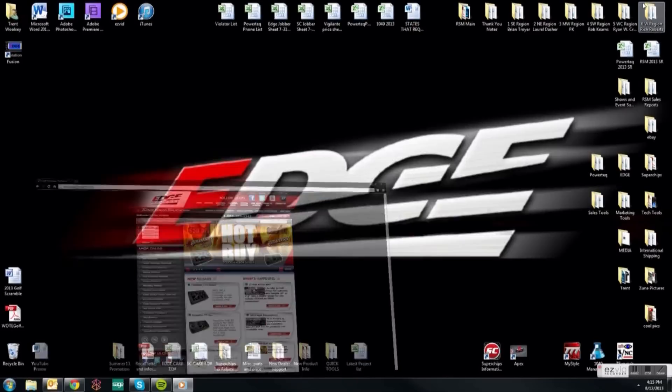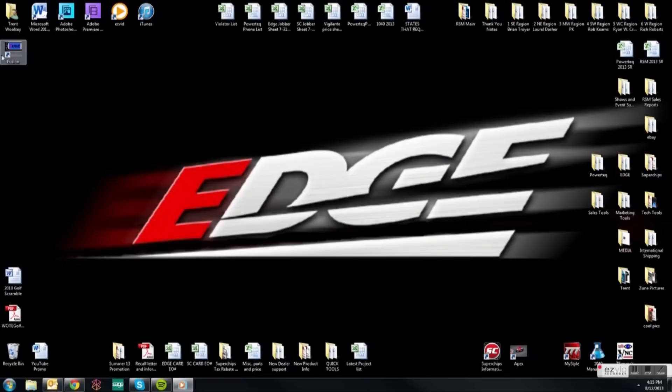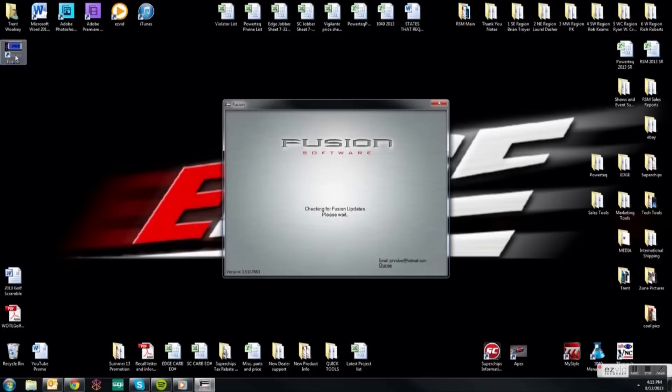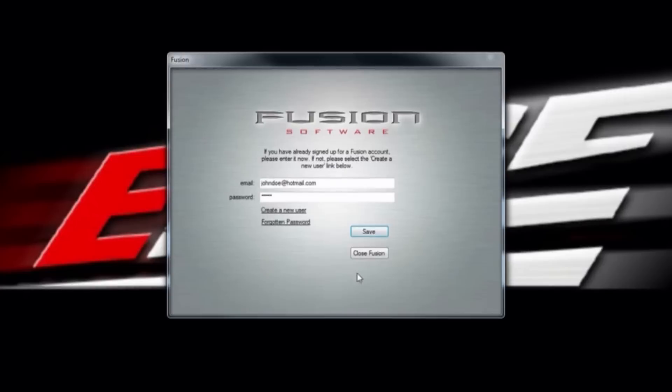From here, go to your desktop and locate the Fusion Software icon. It looks like one of our product monitors and says Edge in the middle. Once located, double click the icon to open the Fusion Software page. You will need to create a new user.